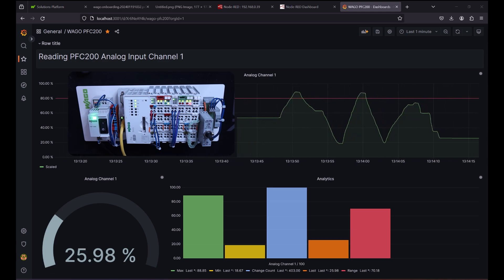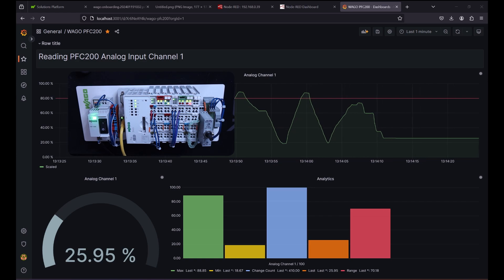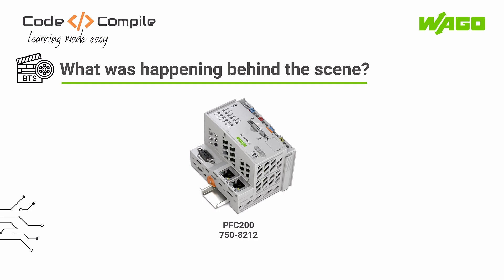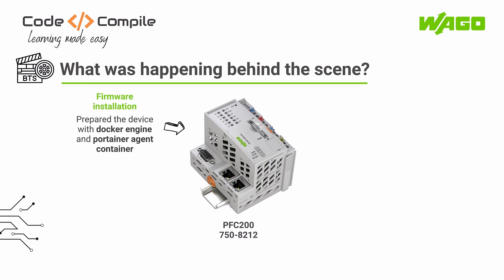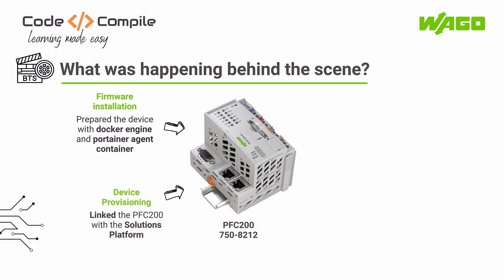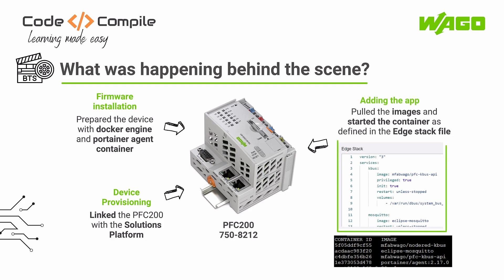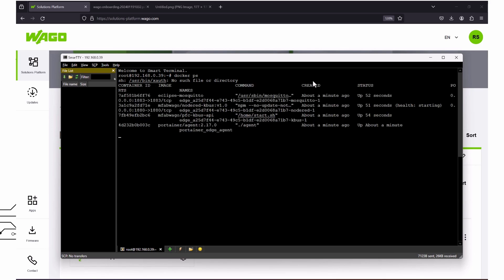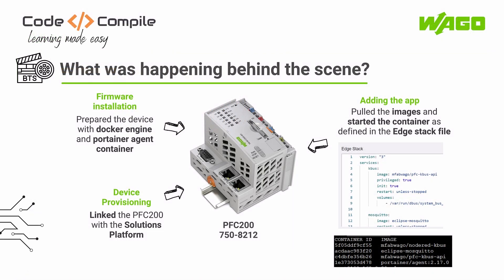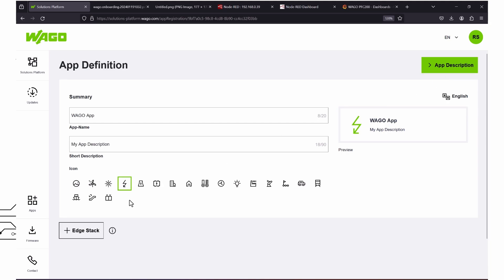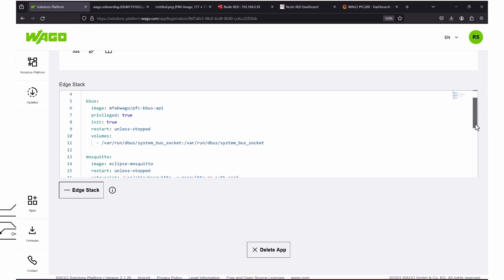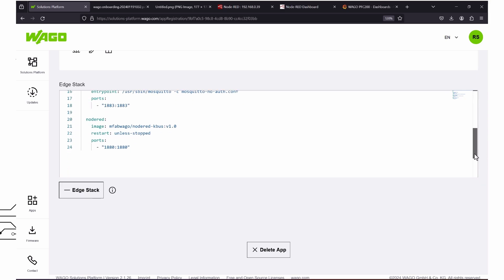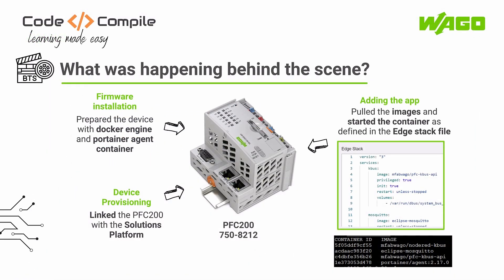Thanks to WAGO's solutions platform, which makes application deployment super easy — almost anyone with a mobile phone can do device commissioning. So what is actually happening behind the scenes? During the firmware installation, a Docker engine was started with a Portainer agent as a container. When I provisioned the device, it connected the PFC 200 controller with the solutions platform. When I deployed the application, the controller followed the steps defined in the edge stack file of the app. This edge stack file pulls the Docker images and runs the Docker containers. You can see this in the SSH terminal by typing 'docker ps', which lists running containers. Inside the application, you can see the edge stack file, where I'm running three Docker containers responsible for the kbus API, Node-RED, and the MQTT broker. Your application defines what images to pull and how to start the containers.